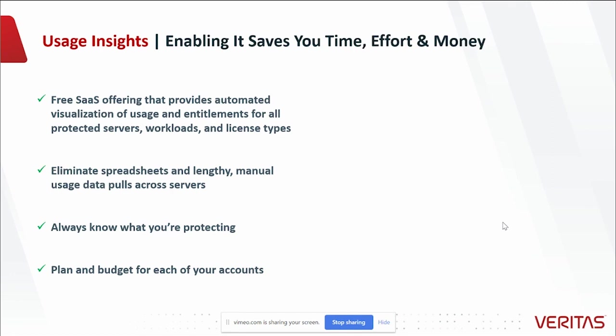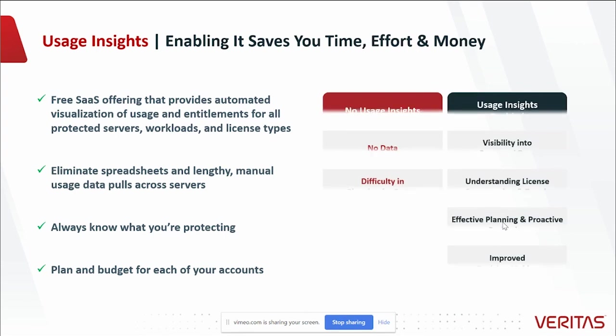It helps you eliminate spreadsheets and lengthy manual usage data pulls across all of your servers. You can always know what you're protecting and then use that information to plan and budget for each of your accounts.